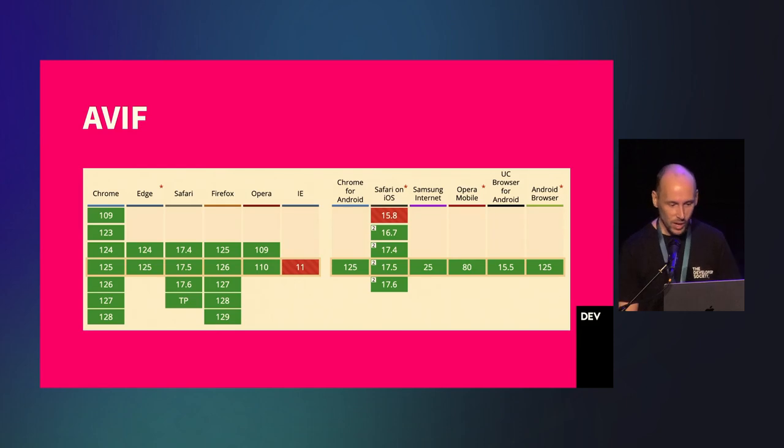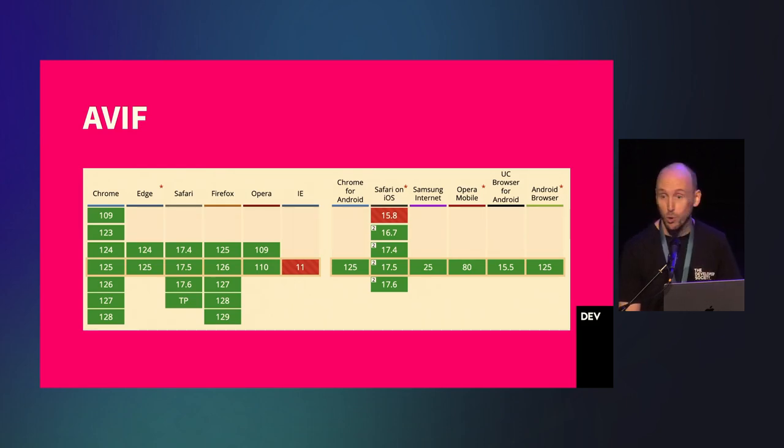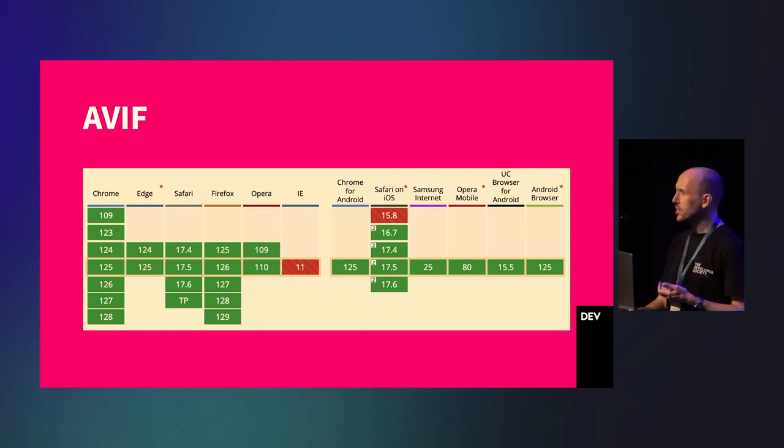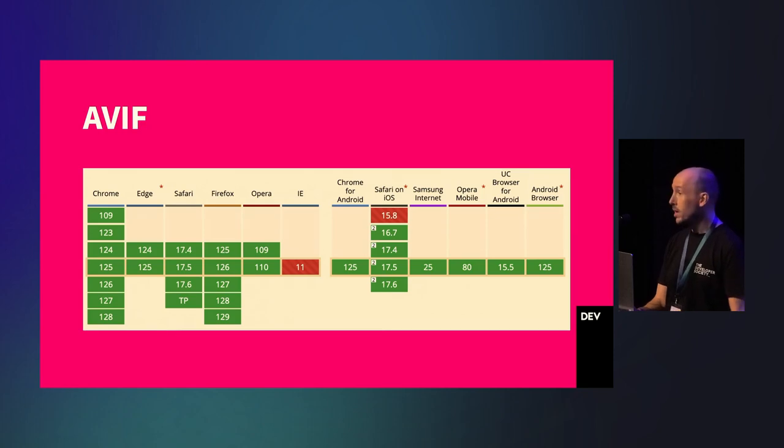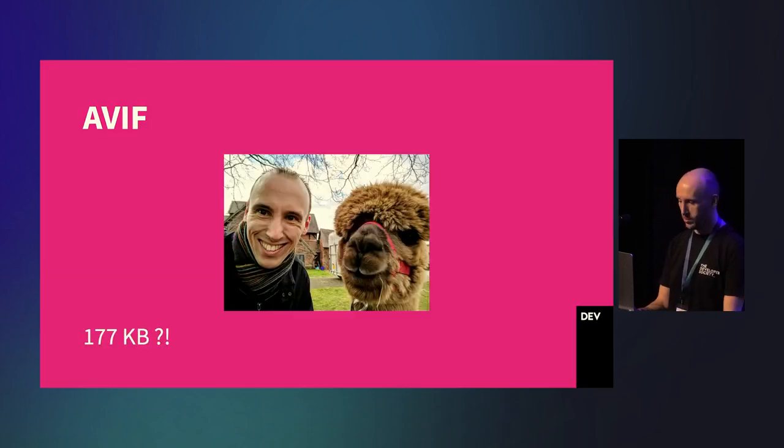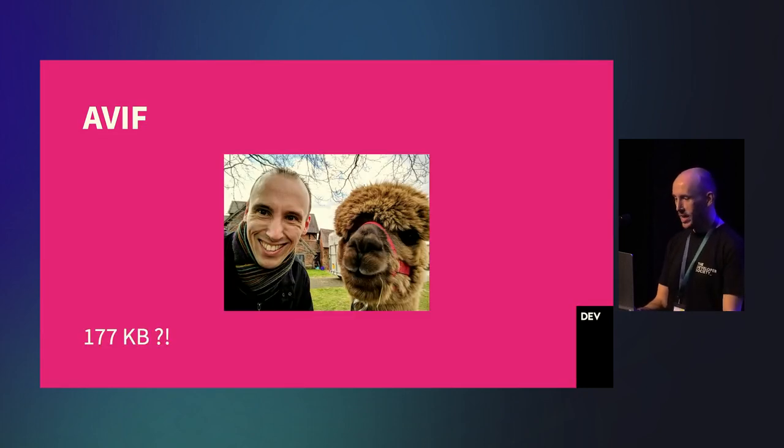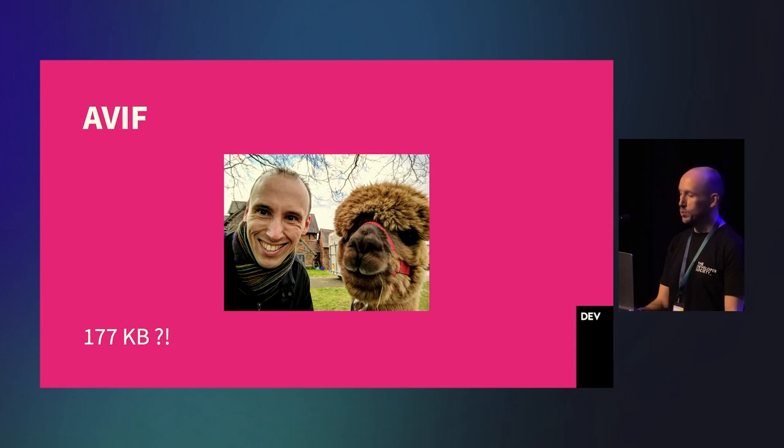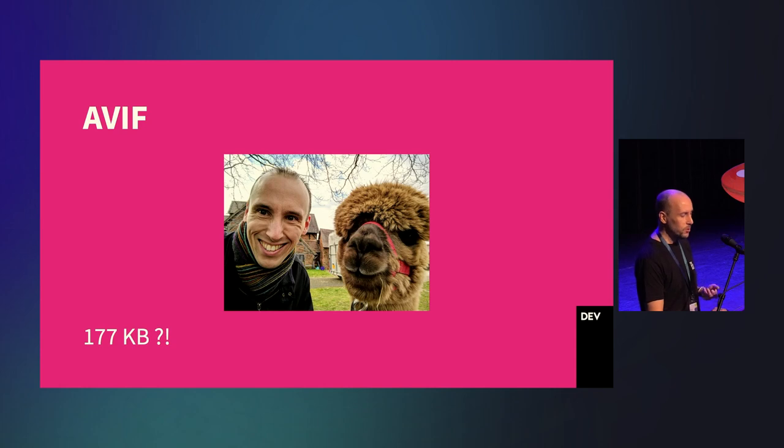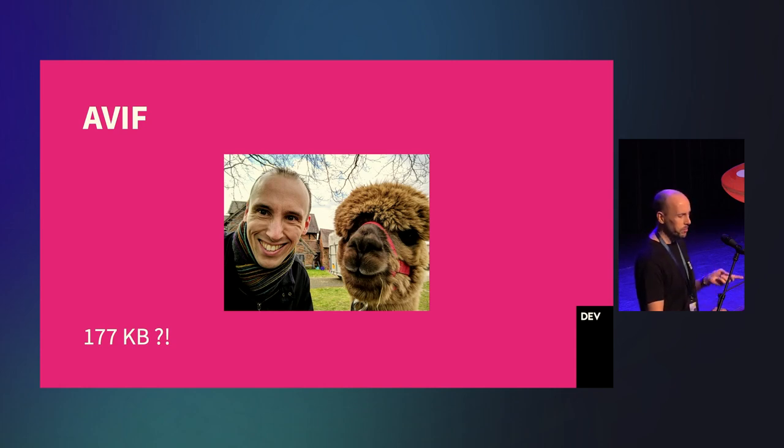And finally, AVIF, the newest format. Edge only added support for this in January of this year, and there are still a few Safari versions in active security support that can't use AVIF just yet. In good news, though, Can I Use did add AVIF to their list of baseline features for 2024. Wagtail 5.1 added support for AVIF back in August 2023, which also uses 80% quality by default. That reduces it down to 177 kilobytes. But hang on a minute. That's larger than the 166 kilobyte JPEG.